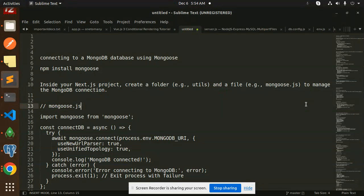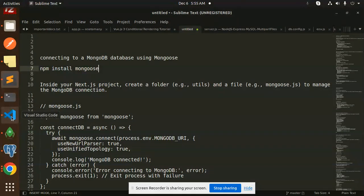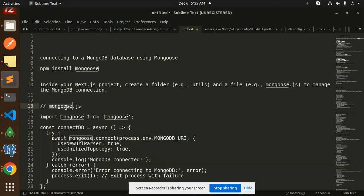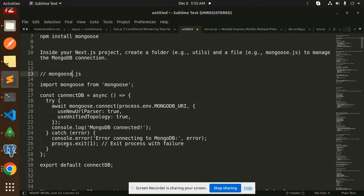So let's get started. First of all, you have to install Mongoose for your Next.js project. After the installation, you have to create a new file in the utils folder, that is mongoose.js.